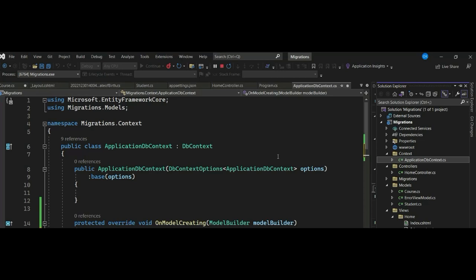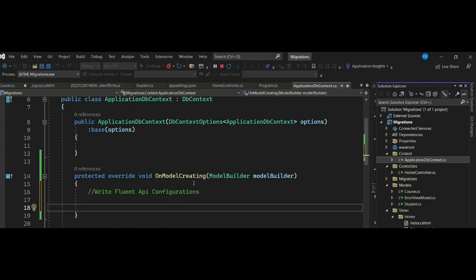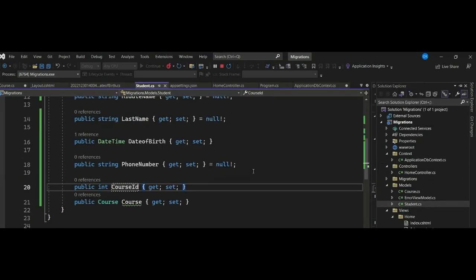In our previous video we learned about EF Core Fluent API. Today we learn about the relationship convention between two entity classes that results in a one-to-many relationship between corresponding tables in the database. Entity Framework Core follows the same convention as Entity Framework 6.x for one-to-many relationships. The only difference is that EF Core creates a foreign key column with the same name as the navigation property name, not as navigation property underscore primary key property.